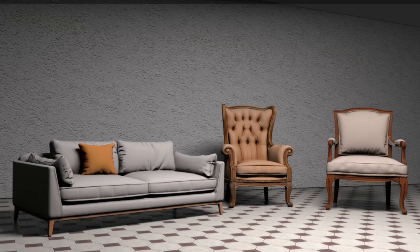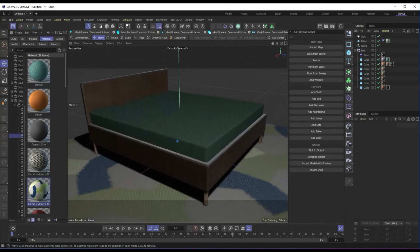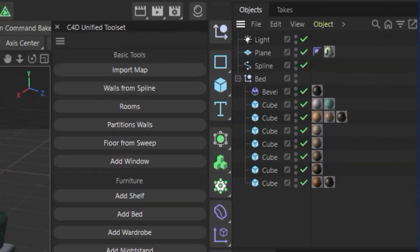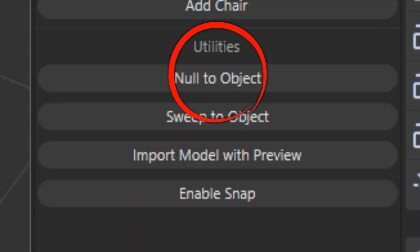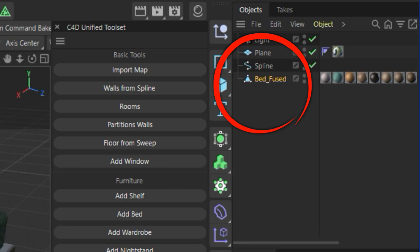Optimization and Scene Management Tools. Once our room is set up and furnished, we can optimize the scene with some advanced tools. If we have many separate objects, we can use Null to Object to merge them into a single polygonal object, improving scene management.